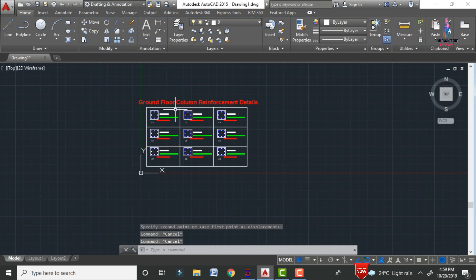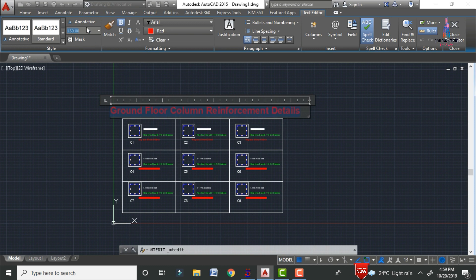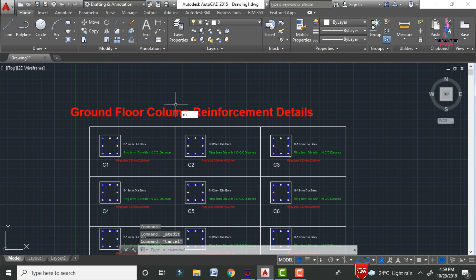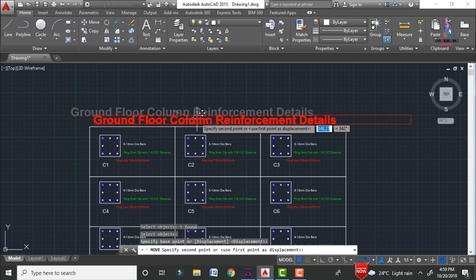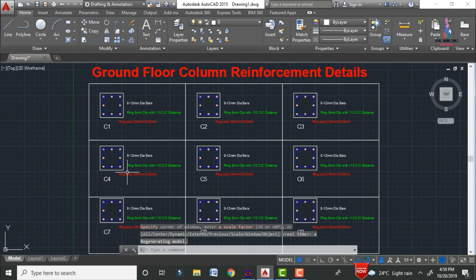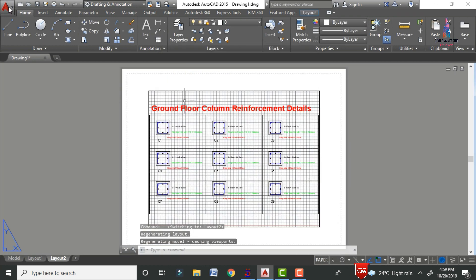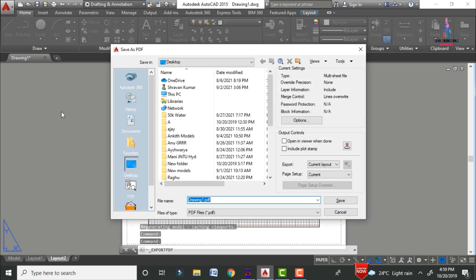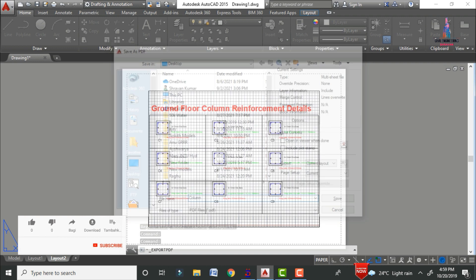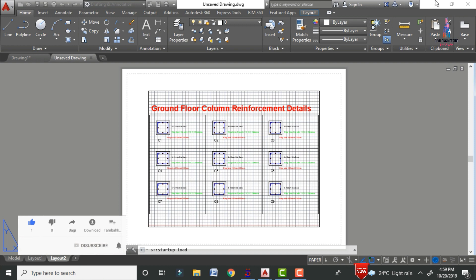In the same process, you can draw the reinforcement values for the remaining sections. After drawing everything, take a print by converting the drawing file to PDF. Type Z, Enter, go to the layout option, click on Export, select PDF, and save the file to the desktop as 'column'. The drawing will be exported as per your design requirements.